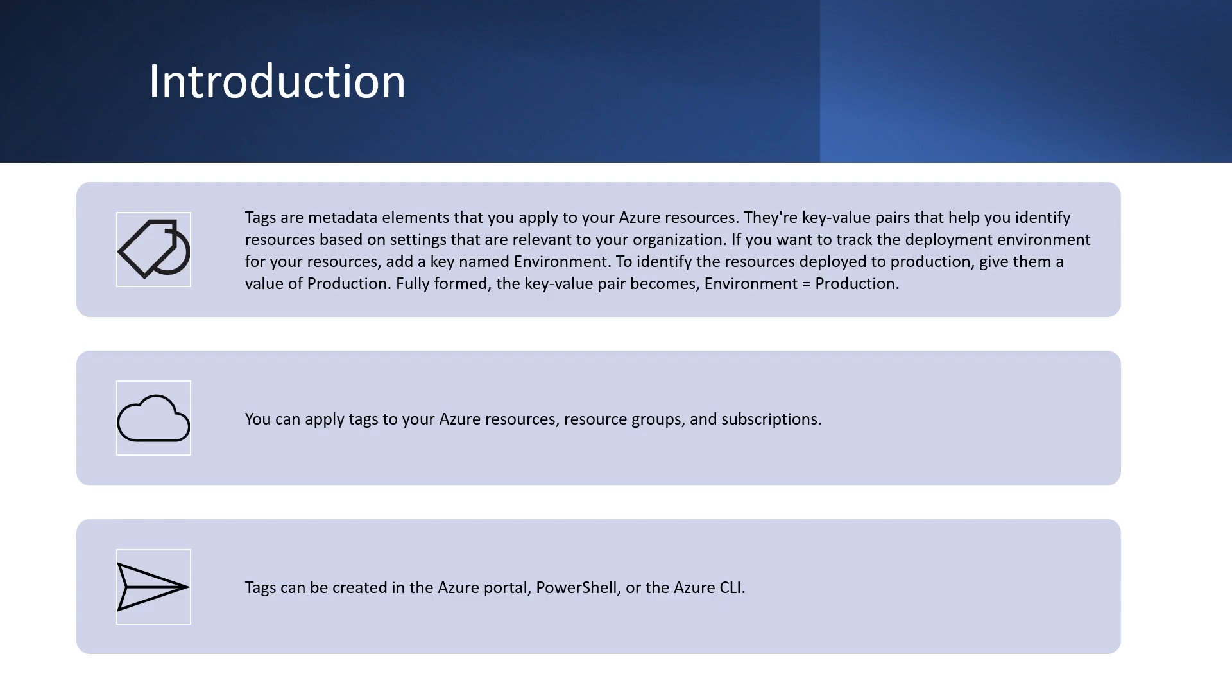For instance, we can create a tag name department and assign its value like marketing or finance for all resources used by marketing team or finance team. We can apply tags to any resources, resource groups and subscriptions. We can create tags and assign them using Azure portal, PowerShell or Azure CLI.